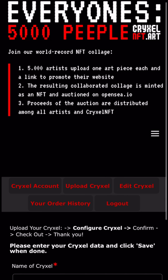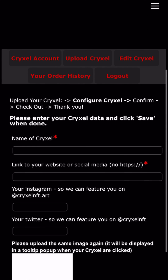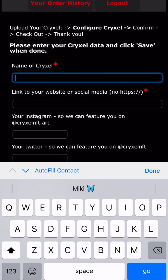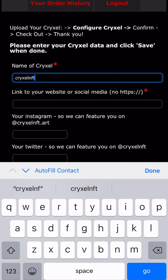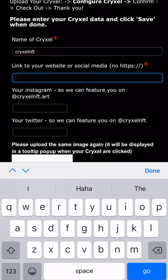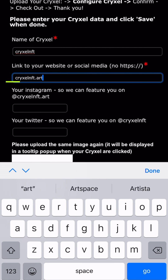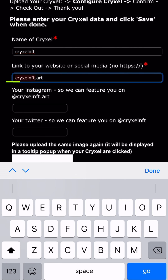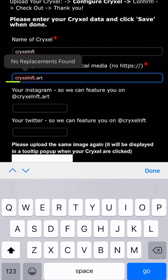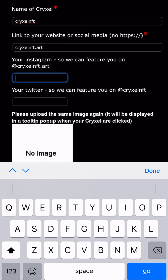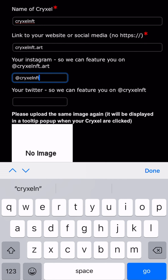Please give it a little time depending on the size of the image. Here you fill in the name of your Crixel and add the link to your website or social media. Please make sure not to include the https or delete it.